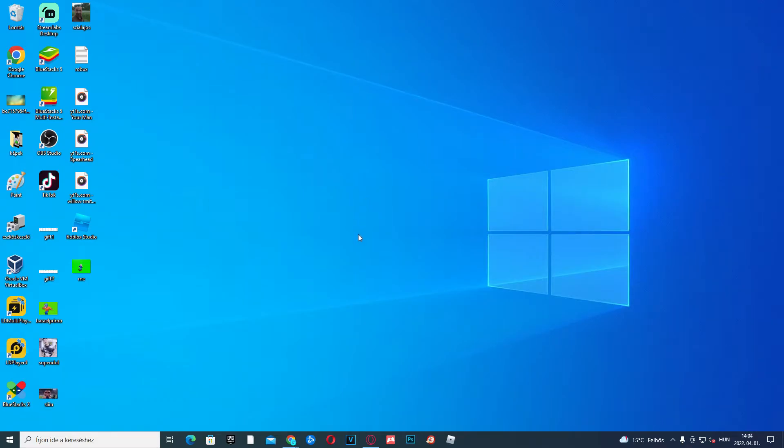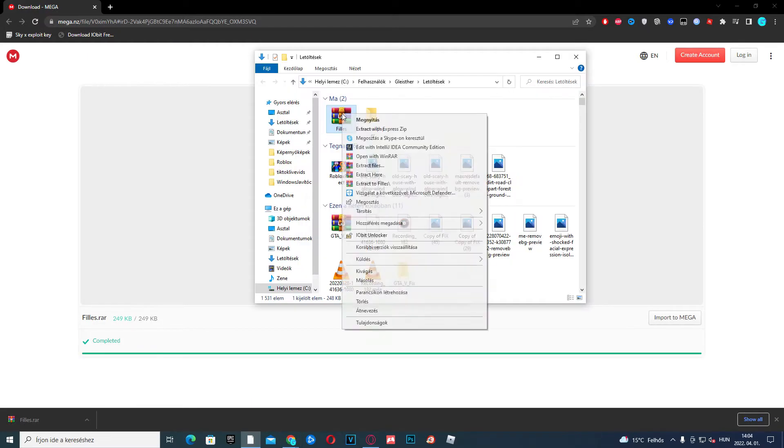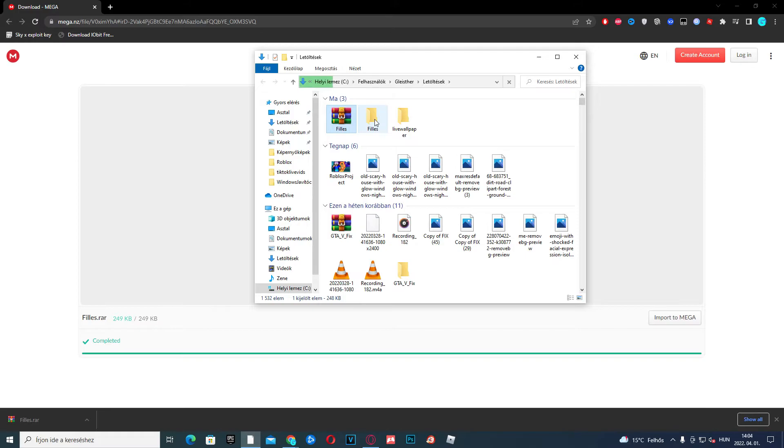Open a browser of your choice and put the link from the description below. You're gonna see a download page — click download. Once it's done, click the arrow, click show in folder, then right-click and extract.